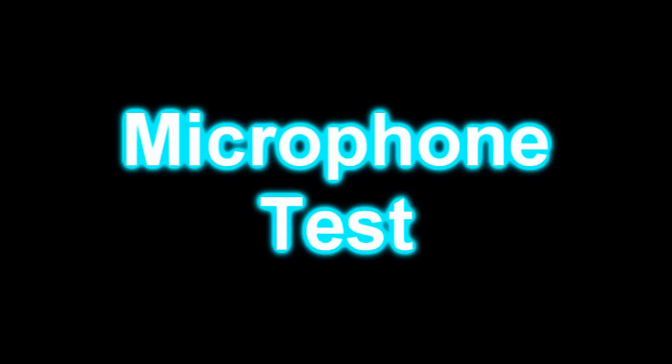But anyways, hope you guys enjoyed the video. Hope this helped. Like I said you can use this for Skype, or if you're starting out commentating, making YouTube videos, this would be perfect. So I'll see you guys later.